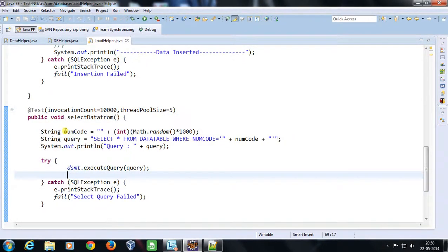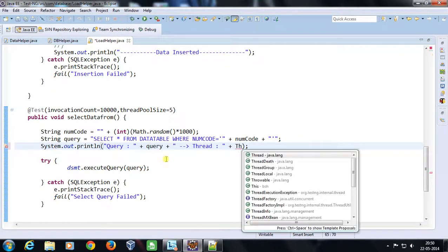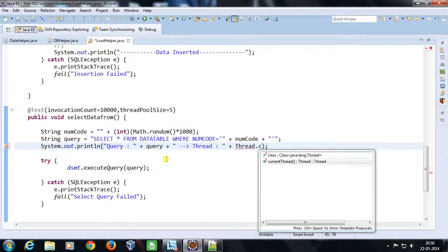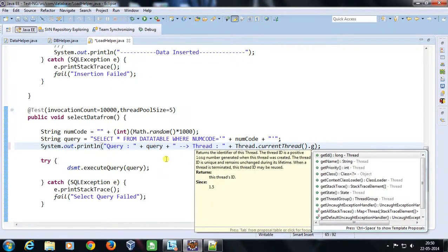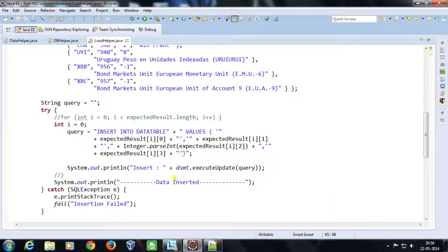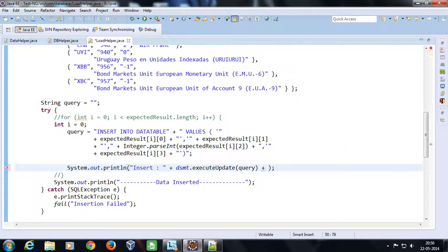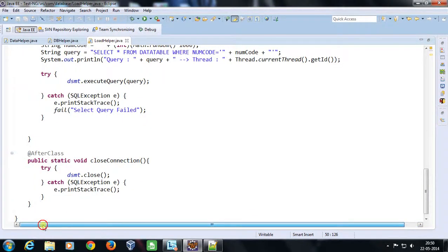The select query will generate a random number each time. I am also going to print the thread ID so we can see which thread is accessing this method at any given time. To get the thread ID I use Thread.currentThread().getId(). I do the same for the insert method. In the afterClass method I close the statement object since I no longer require it after testing is done.